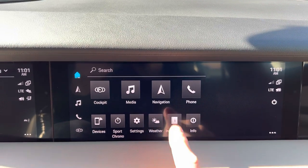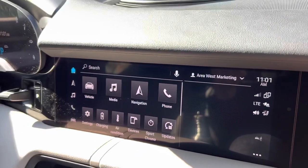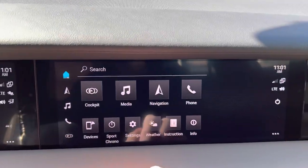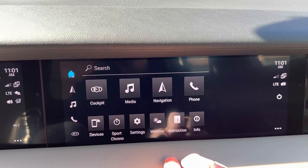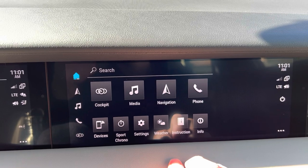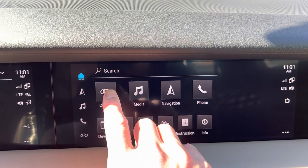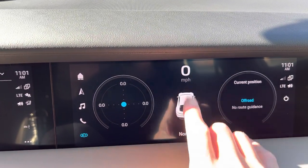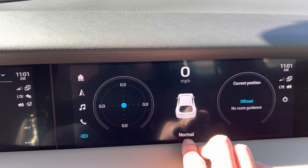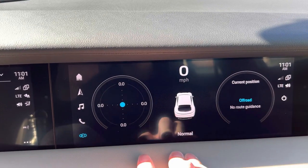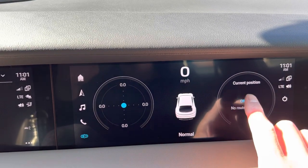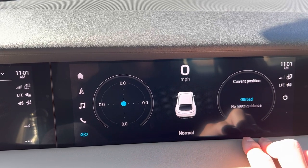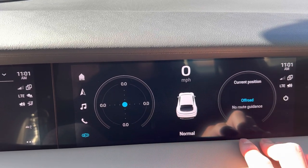It mirrors a lot of the apps and features that you have on the main PCM. You can see here that I have a home screen. One of the things the passenger can do is click on cockpit — they can see how fast you're going, what drive mode you're in, how many G-forces you're pulling, and some other information over here to the right.